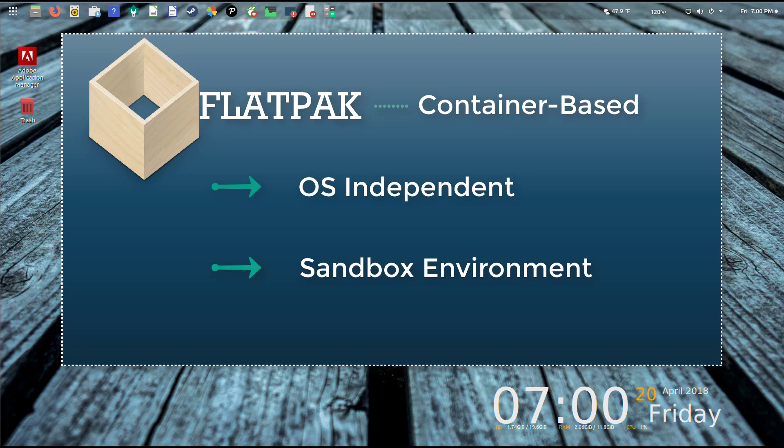It's going to force us to be more unified and allow for applications to have better visibility and a larger footprint for users to use, regardless of their distribution of Linux that they have selected.